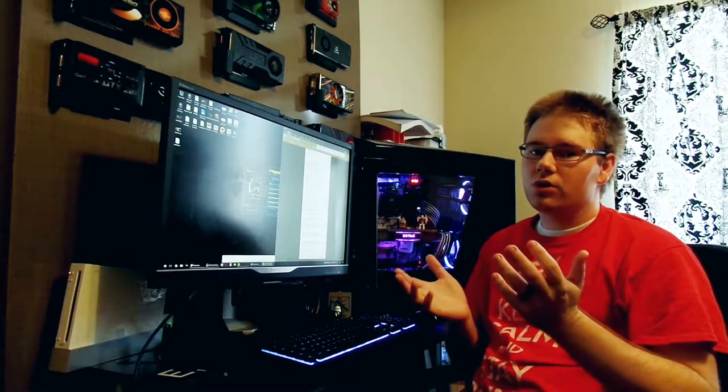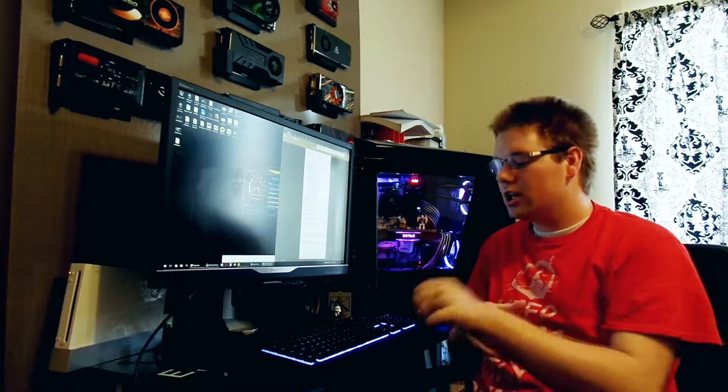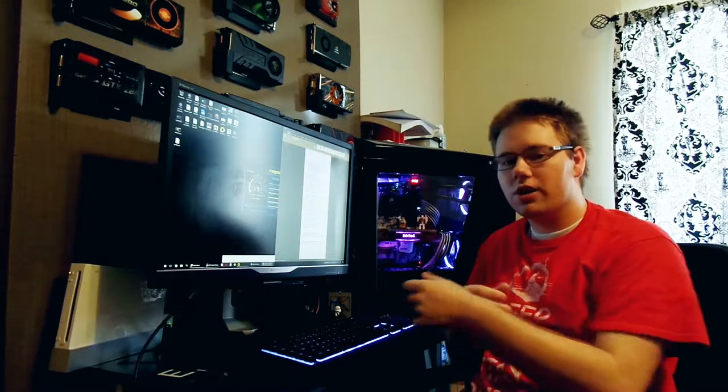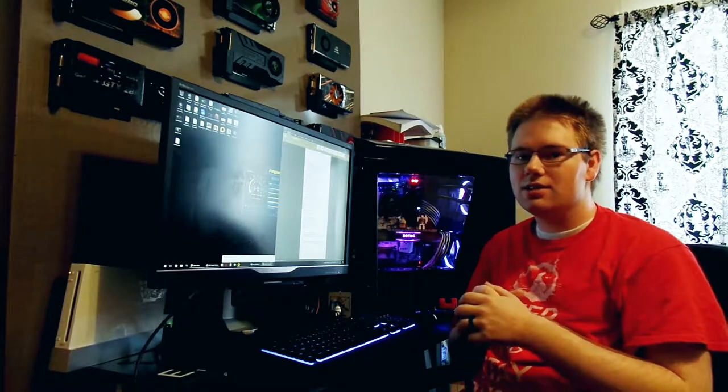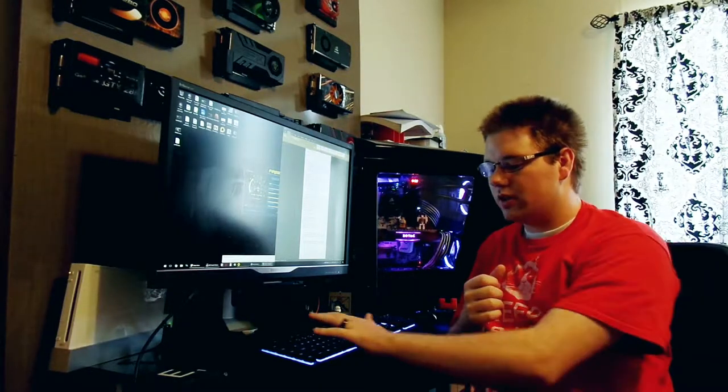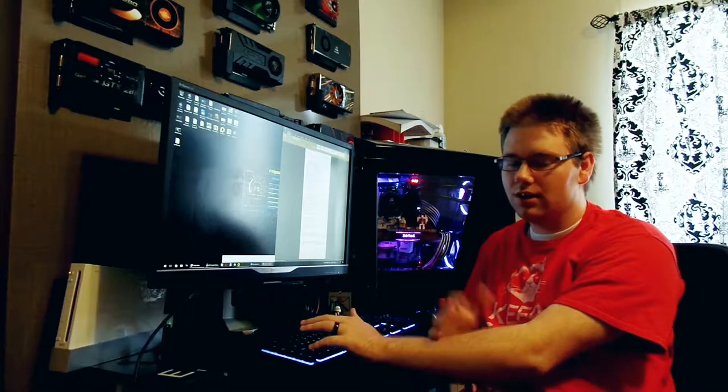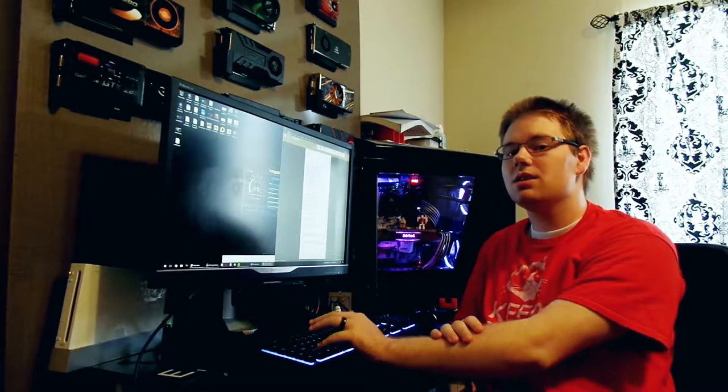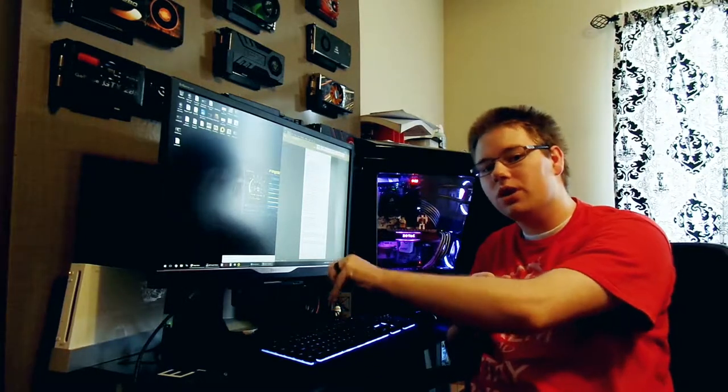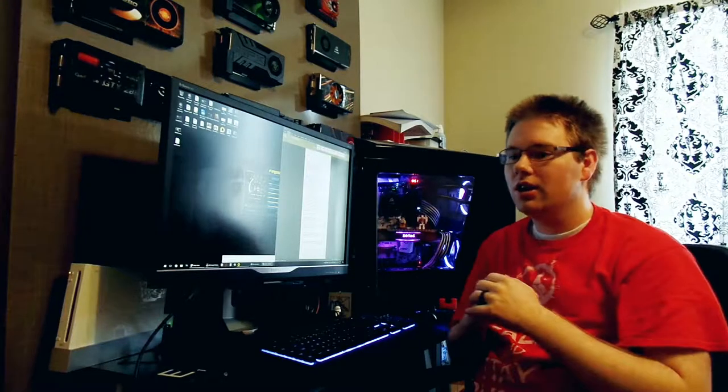My old keyboard was starting to get a bit spongy, the letters were starting to wear off the keys, and for games, whenever I would use the shift key to run, that key sometimes wouldn't go down unless I pushed it in the right spot.